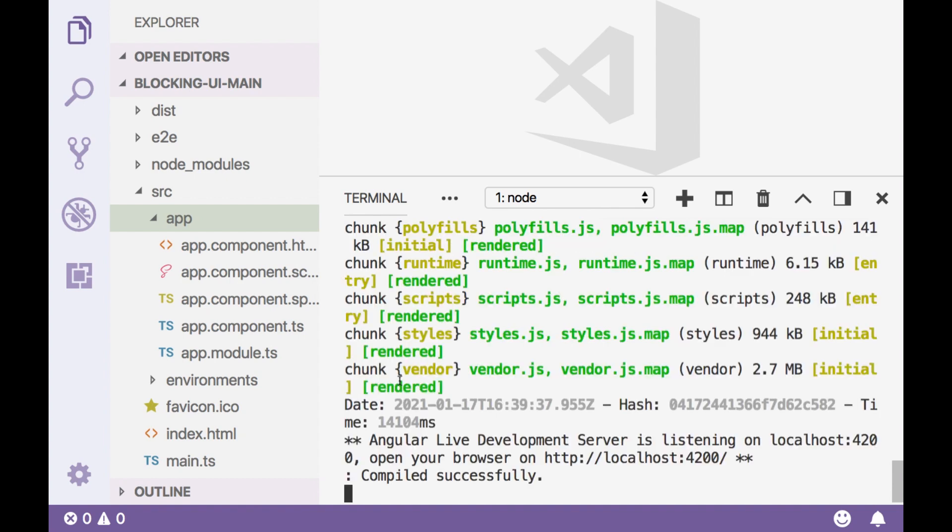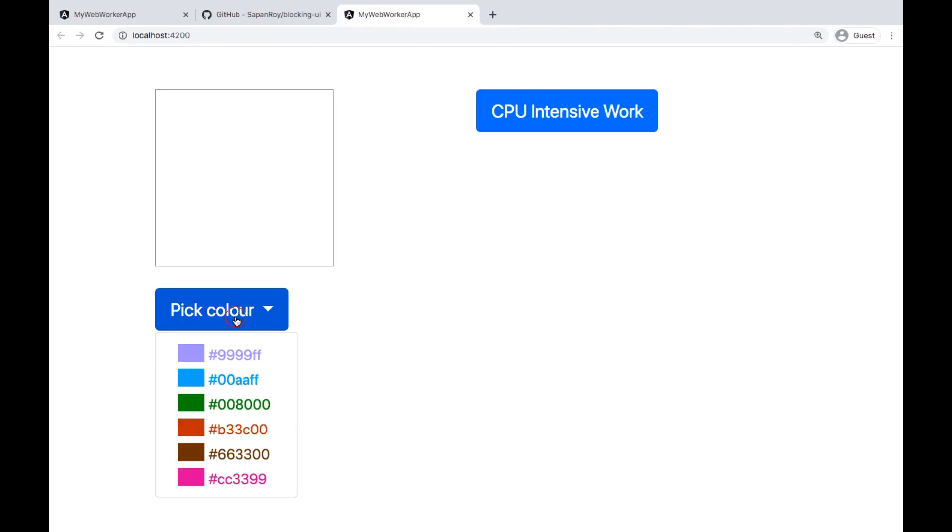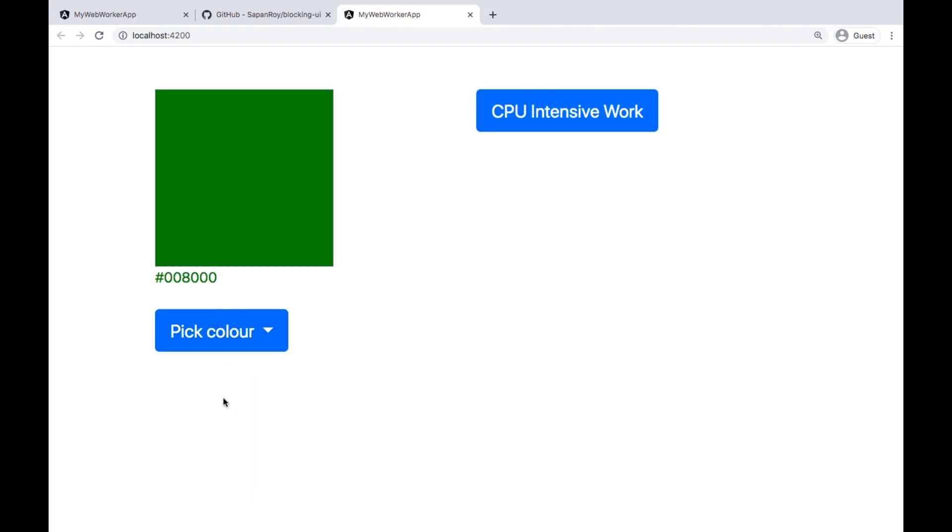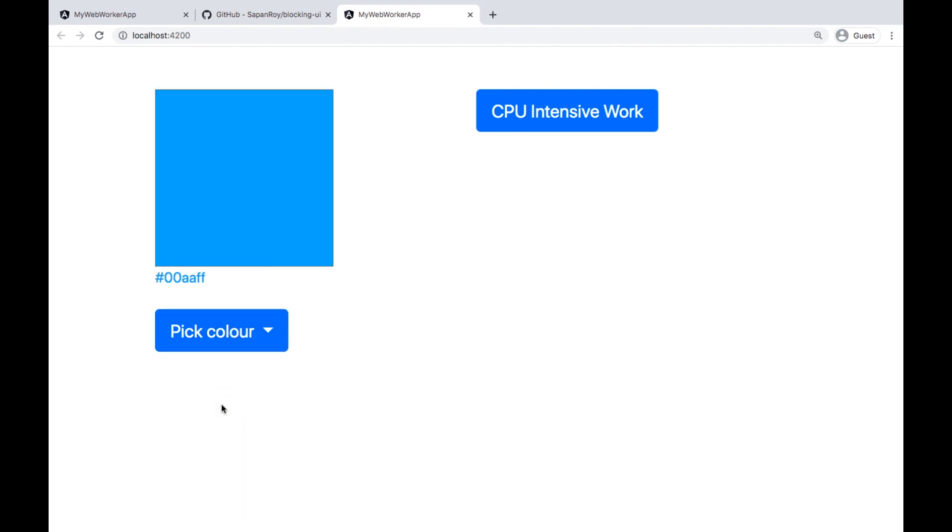The application is being served on port number 4200. So let's go for it. I can change the color as well. That's really good. So let's jump into the code.